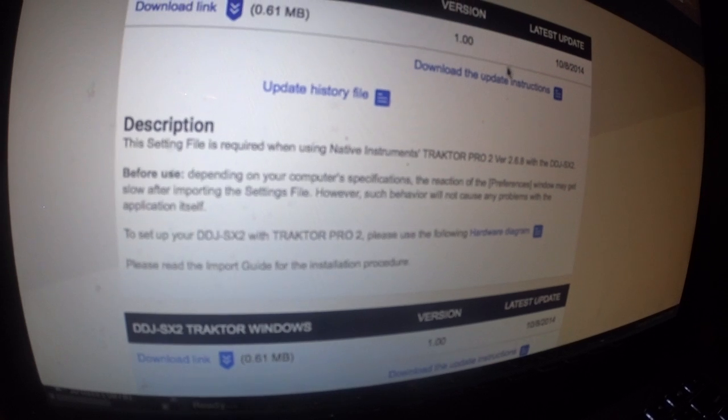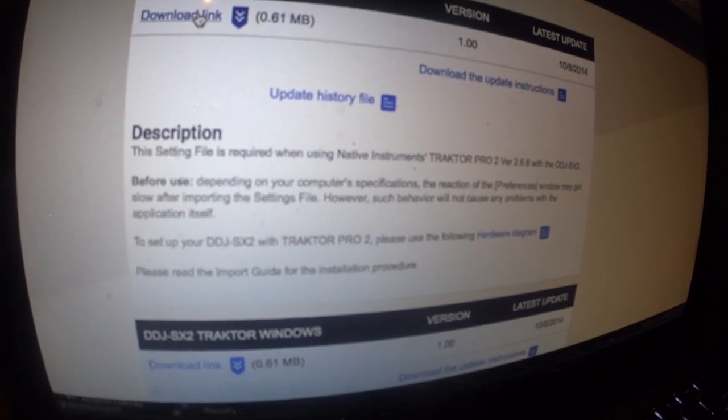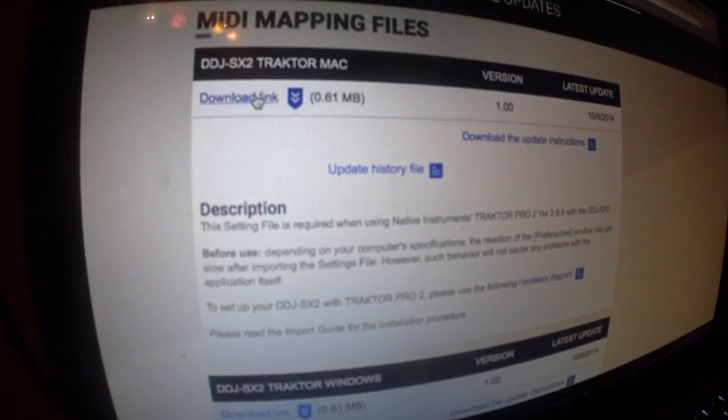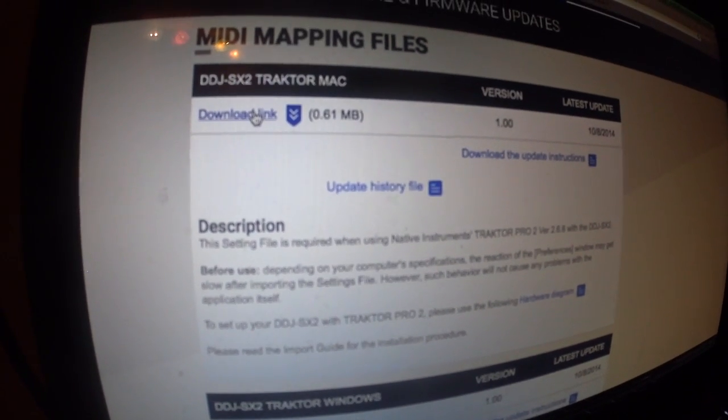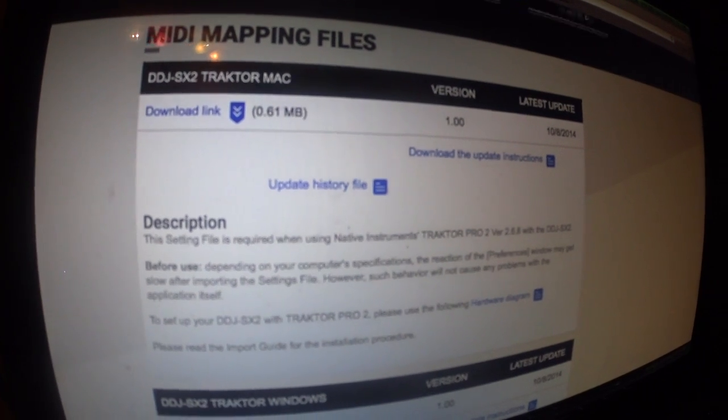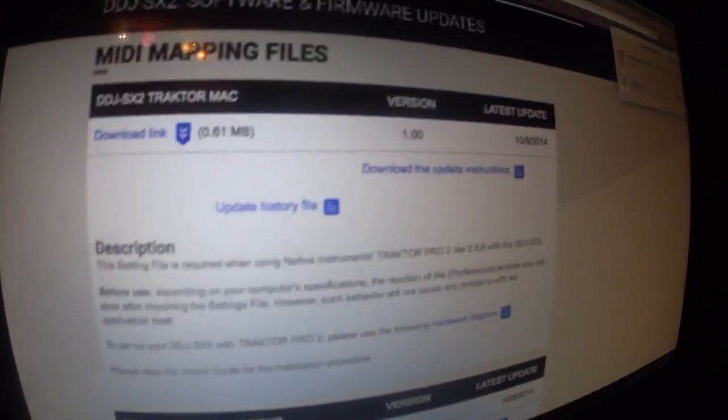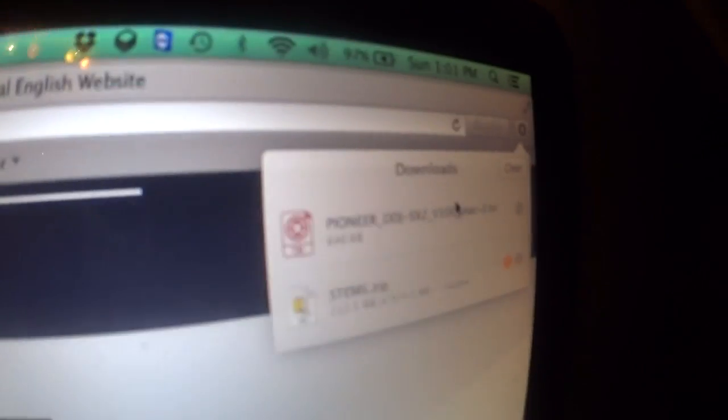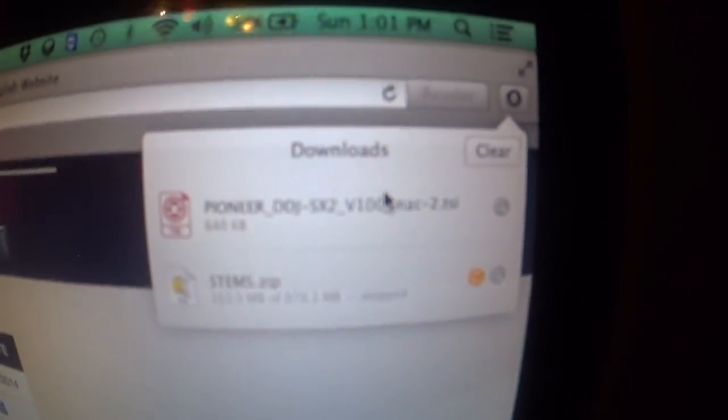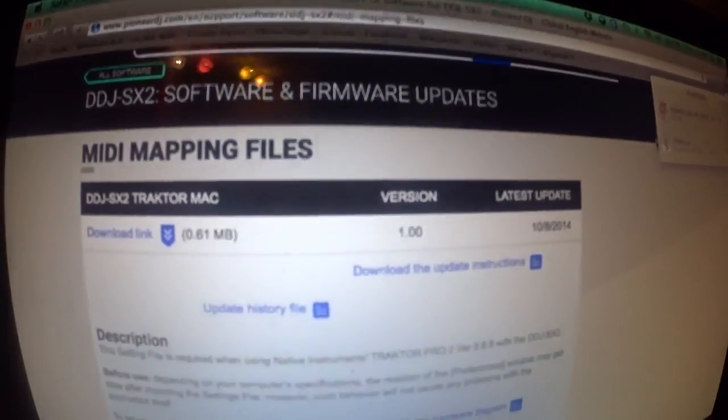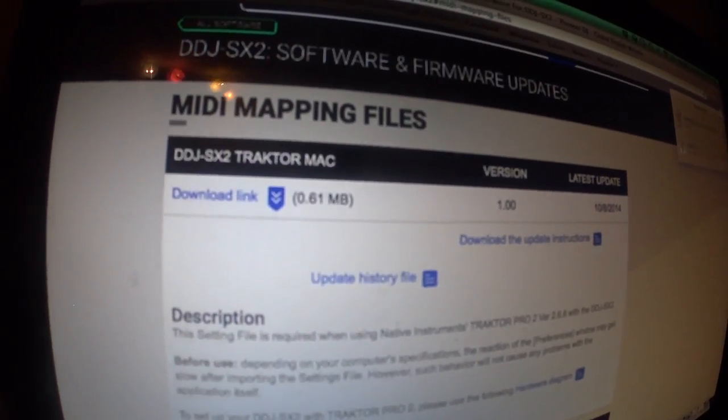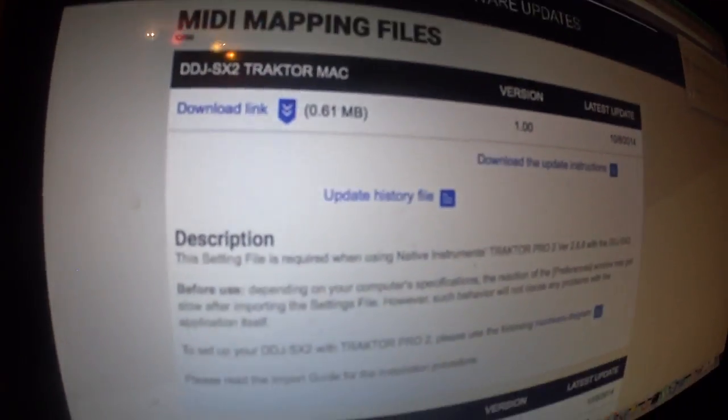And there's a hardware diagram to set up everything. So, you want to download this. So, that is a TSI file. I don't know if you can make that out. That's my download. So, now let's open up Traktor.